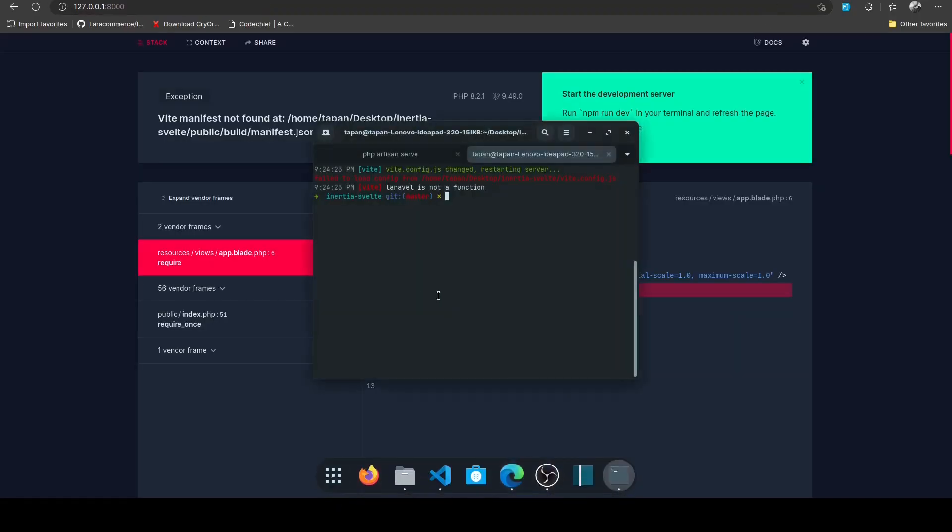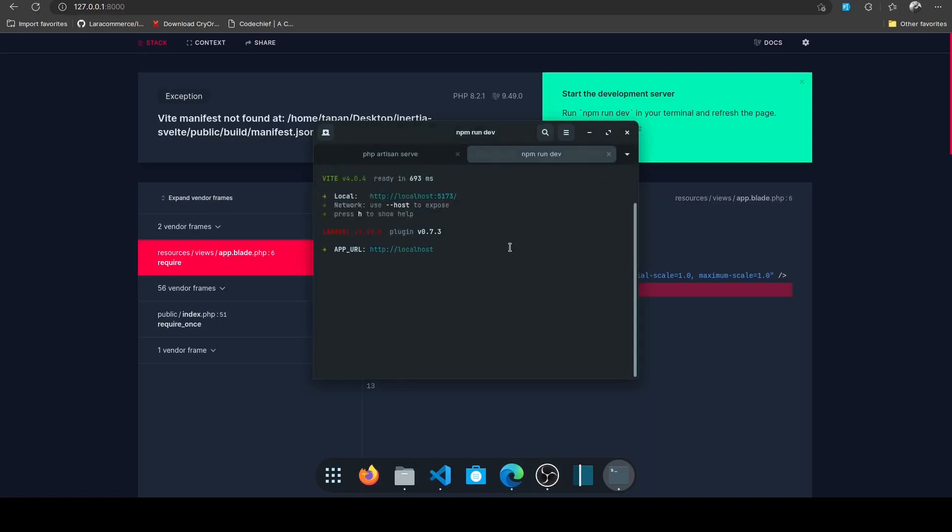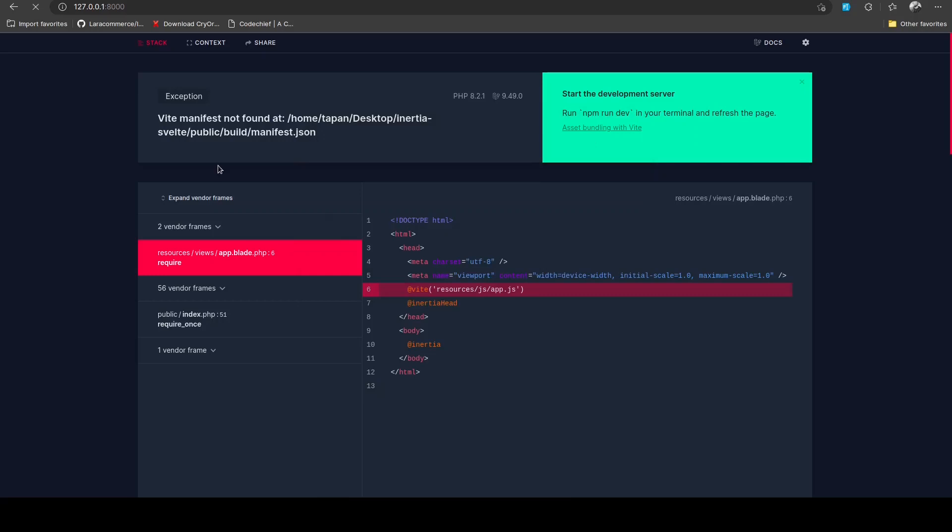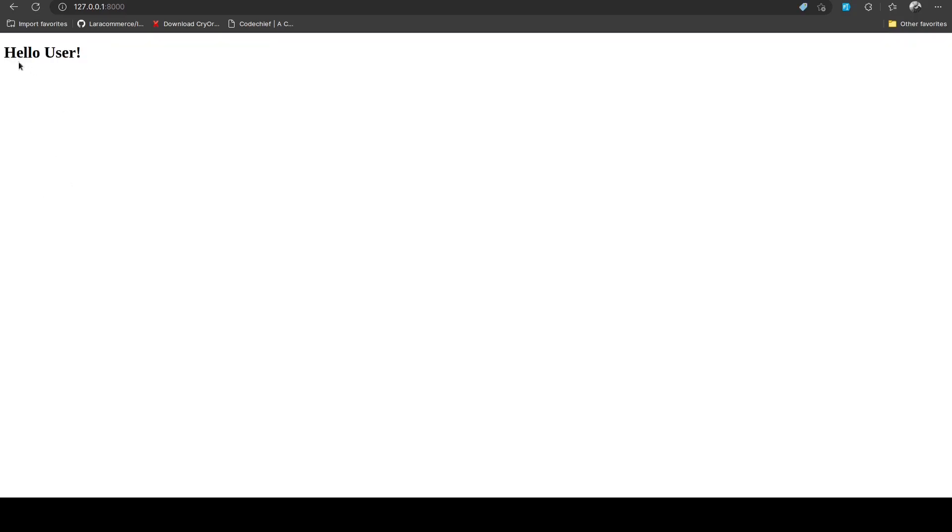I think we are done. Now if we reload—okay, Vite manifest not found, so I need to run npm run dev again. Now if we reload, as you can see we have the hello user, so this is finally working. That's it, I wanted to show you how you can set up Inertia.js with Svelte. There's really less amount of resources for integrating Svelte with Inertia.js, so I wanted to make some content around this combination. I will upload more content in the future, so stay tuned and I'll see you guys in the next one.